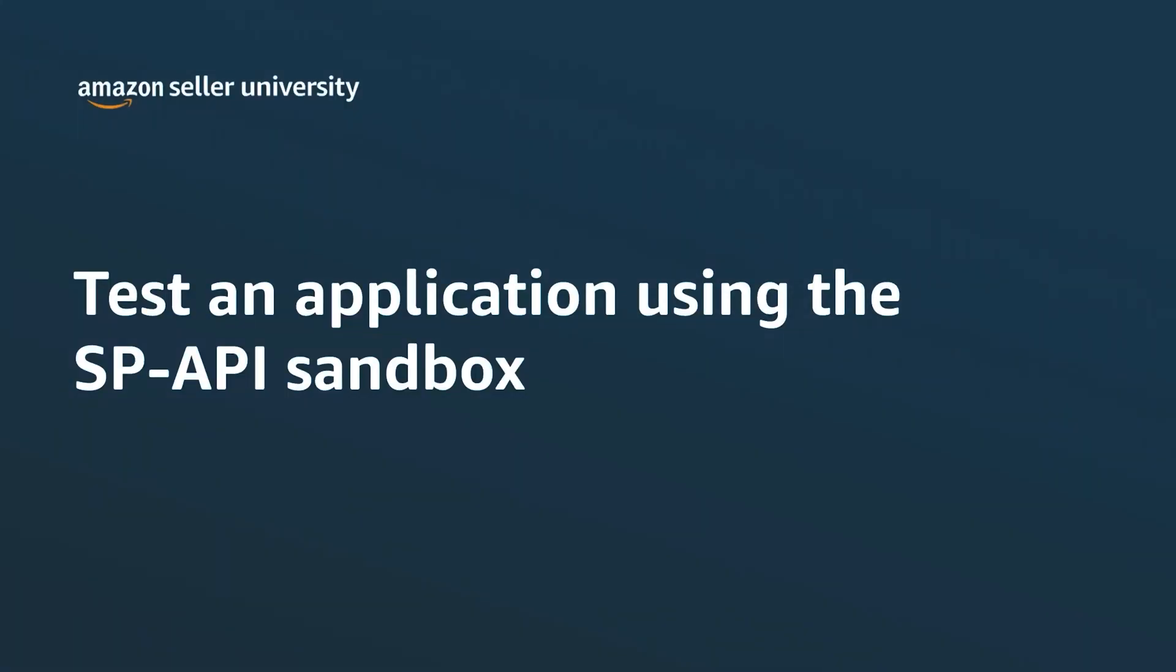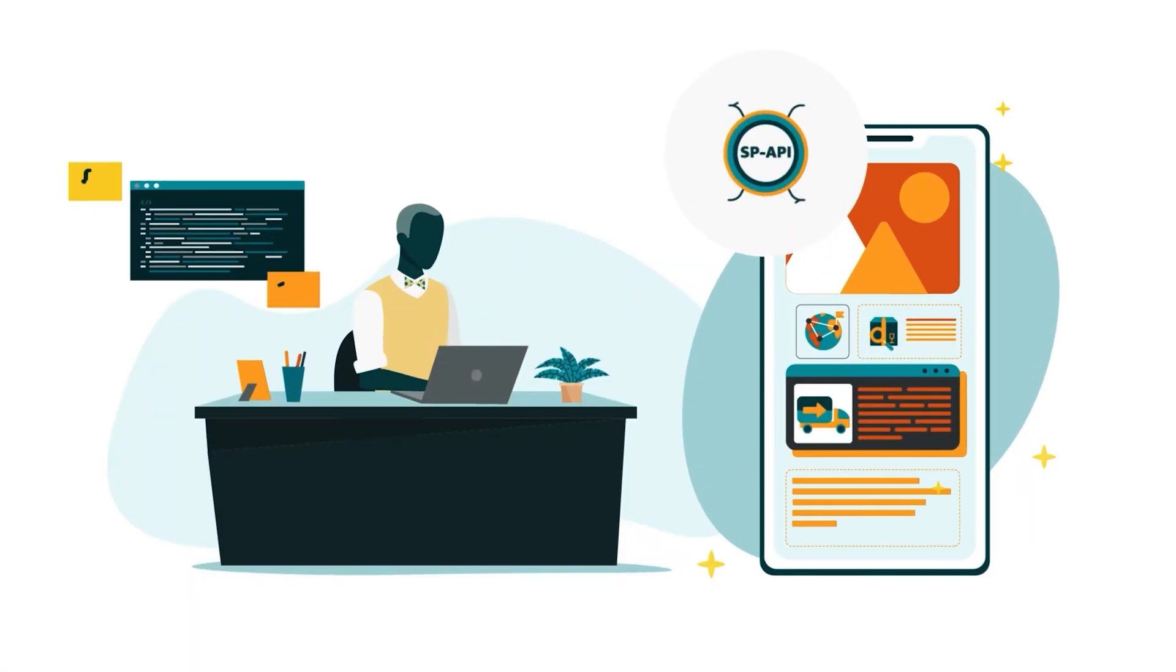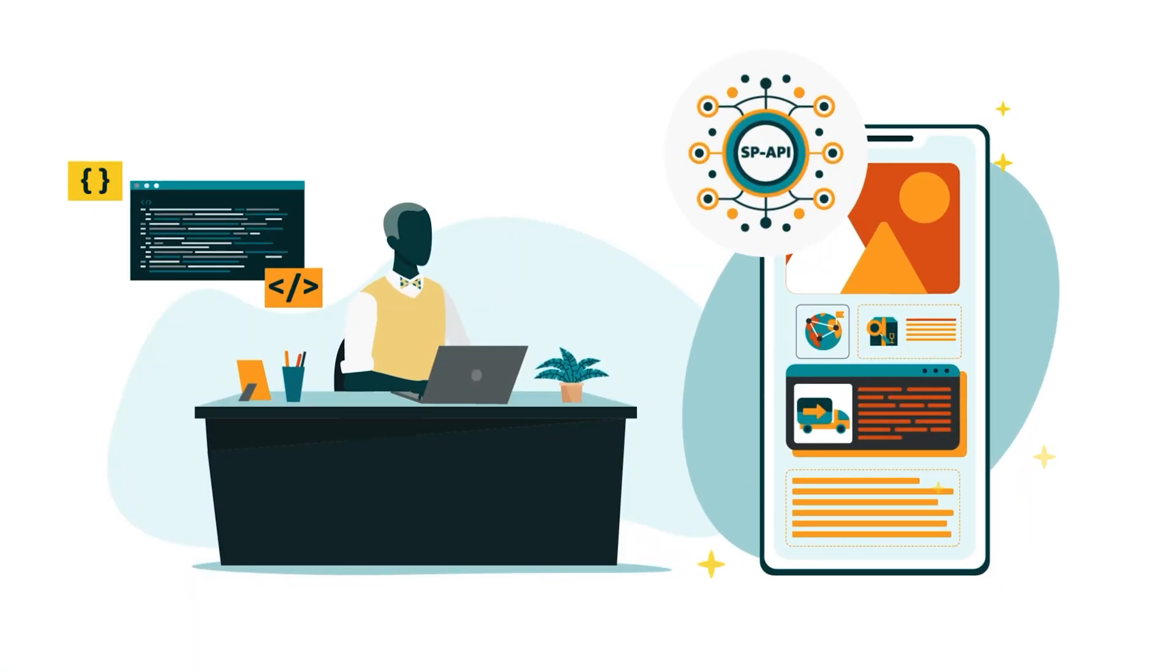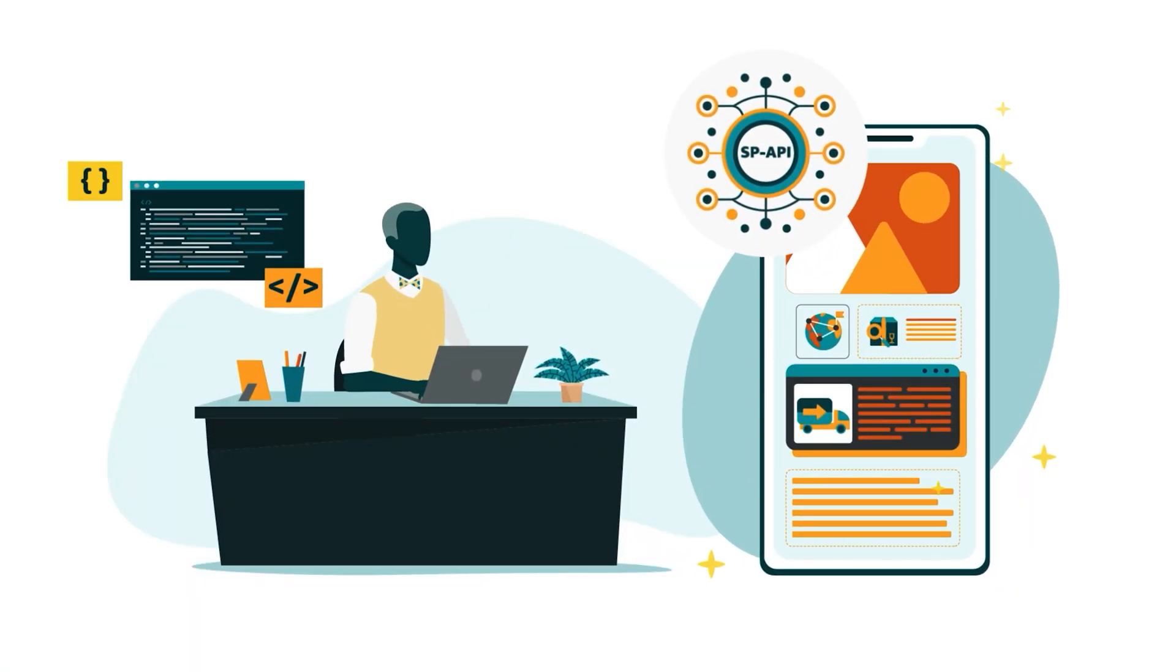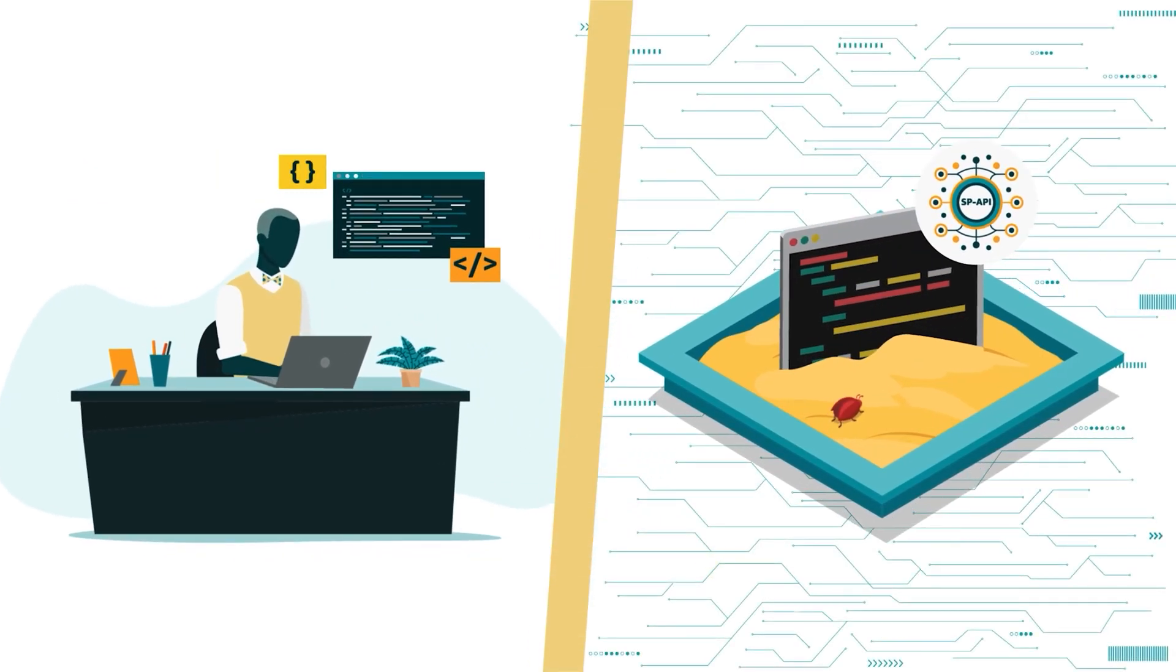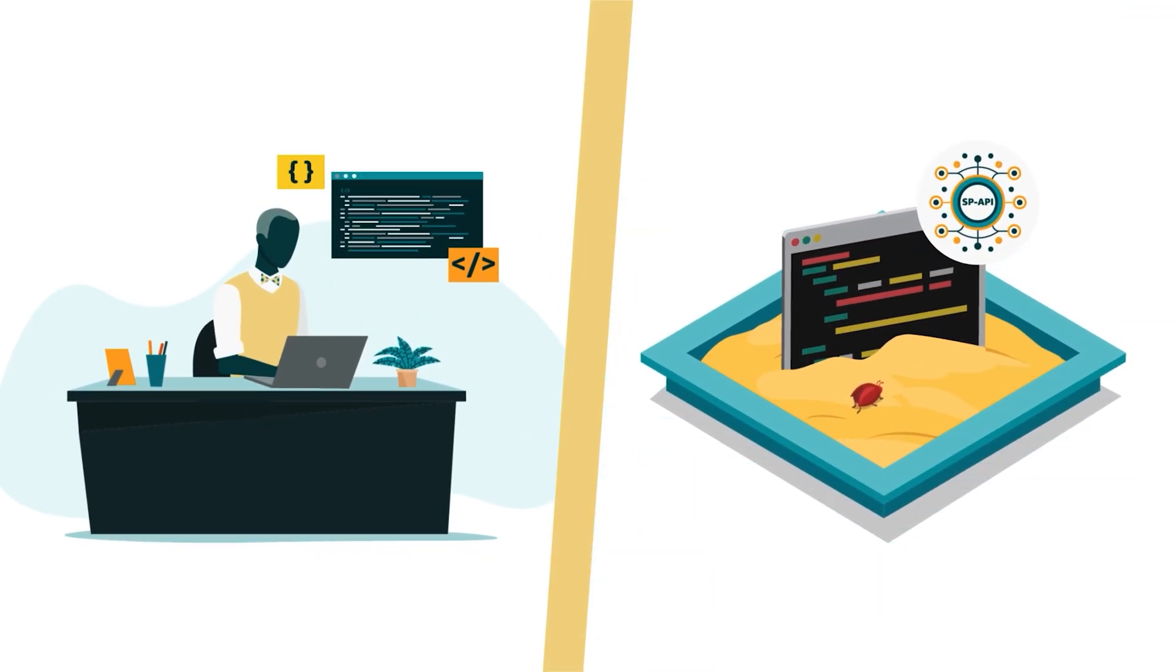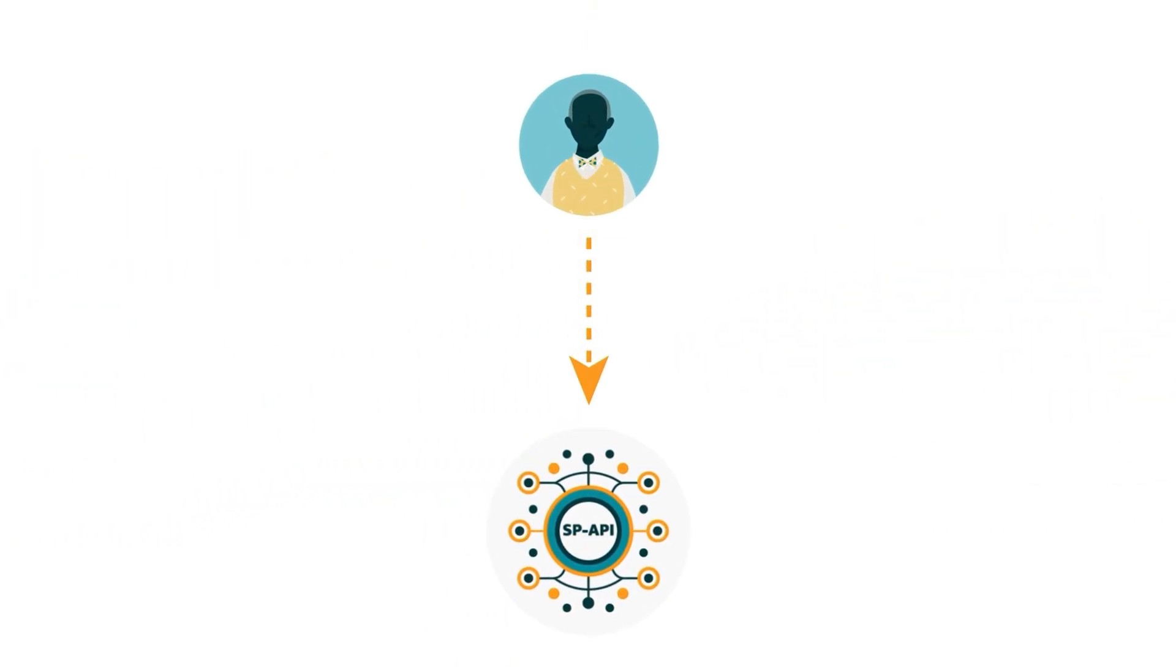Welcome to the training Test an Application Using the SP API Sandbox. This video is designed for developers with fully integrated selling partner API applications. In what follows, we explain how developers can use the SP API Sandbox to make test calls.